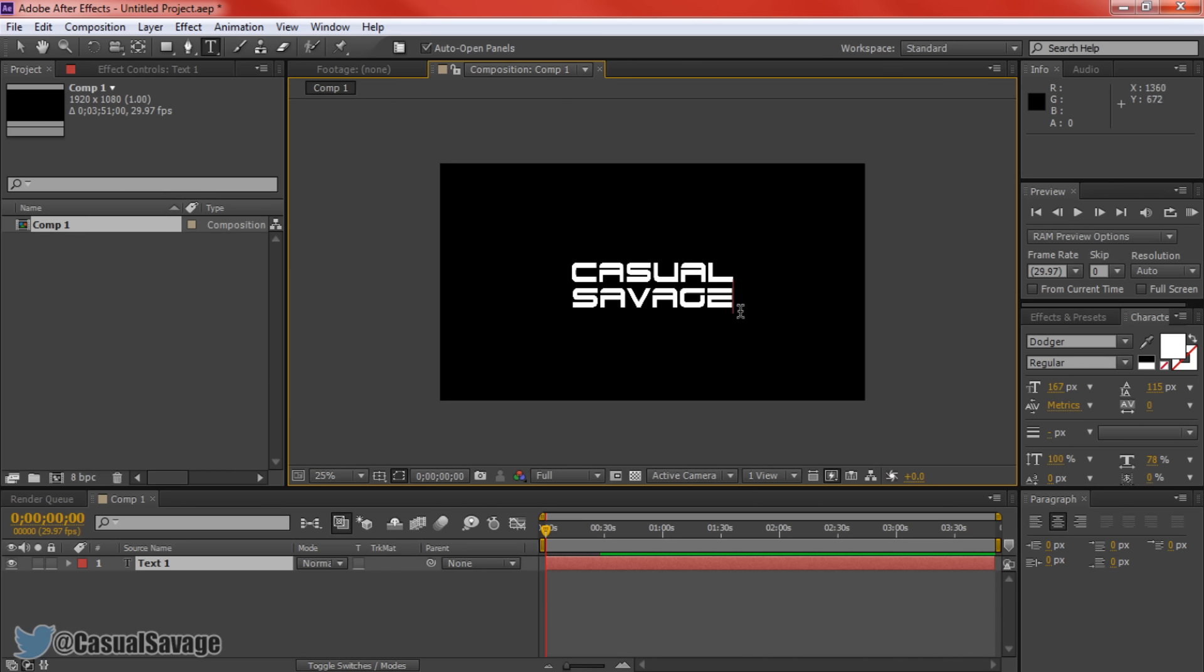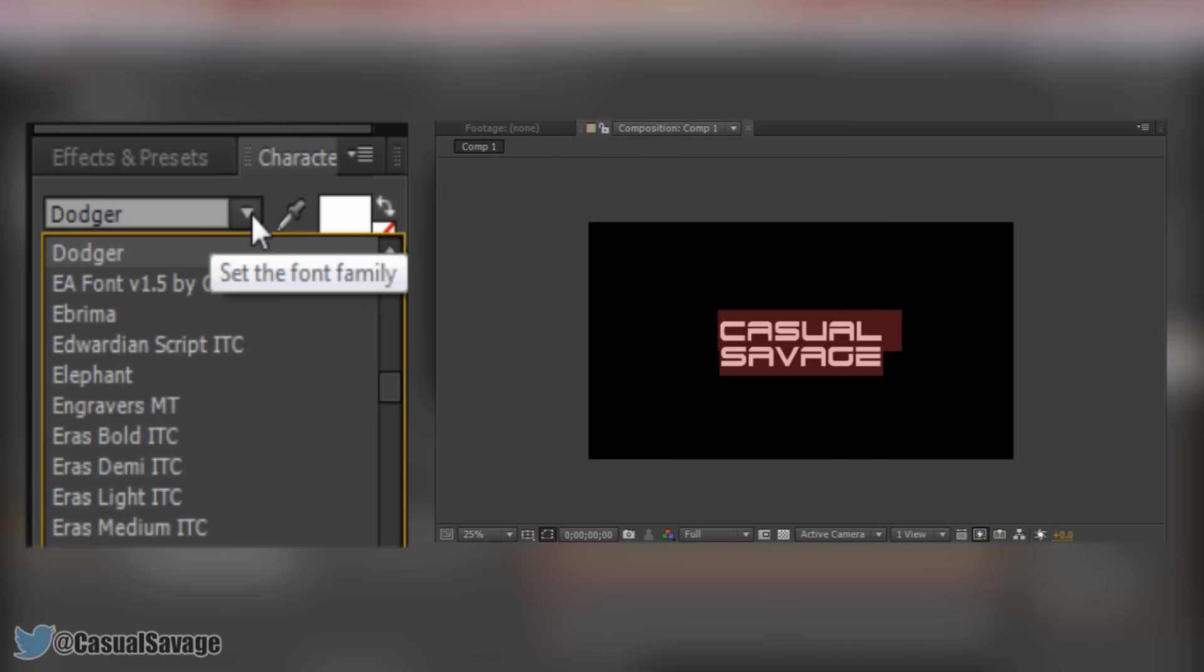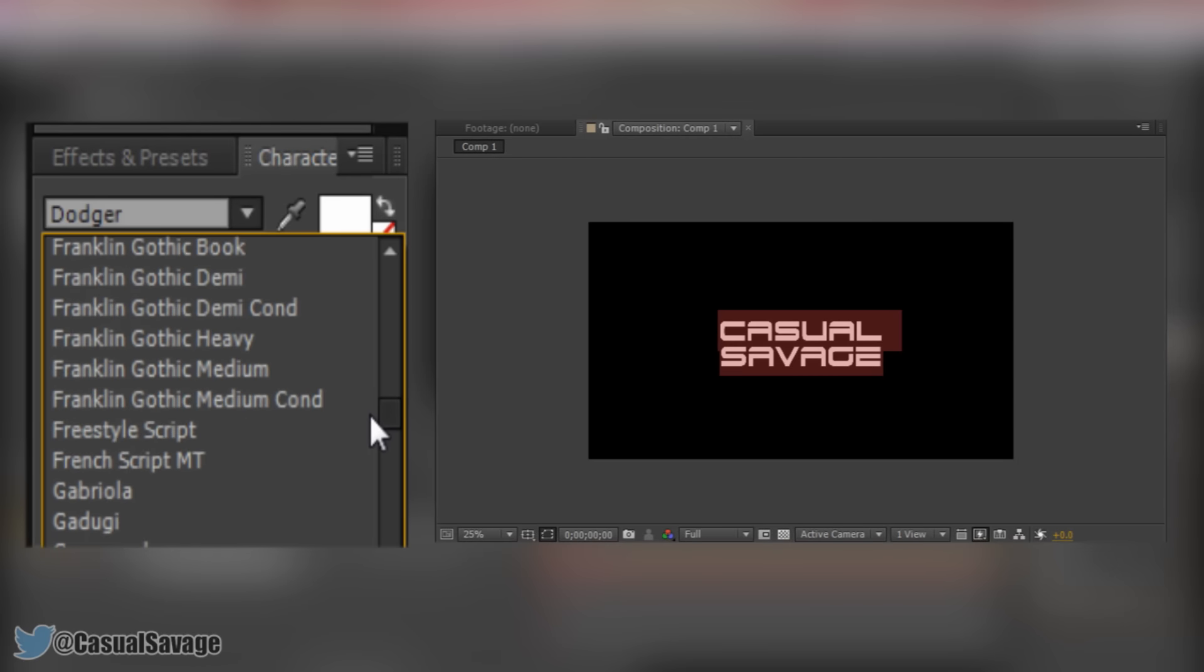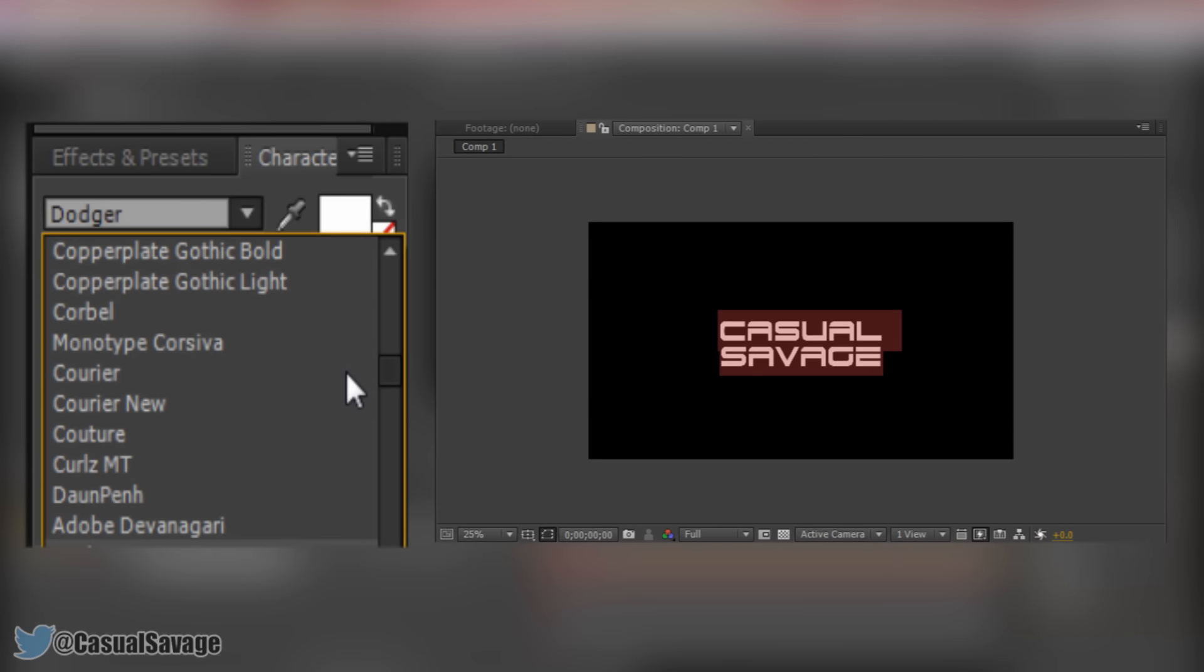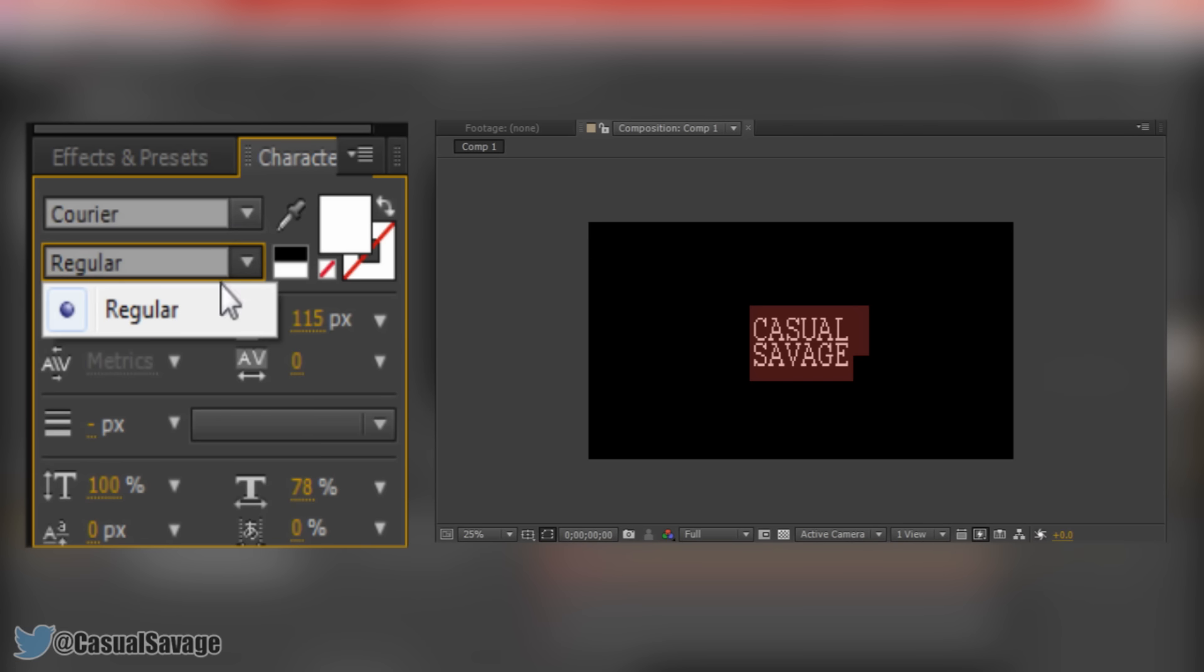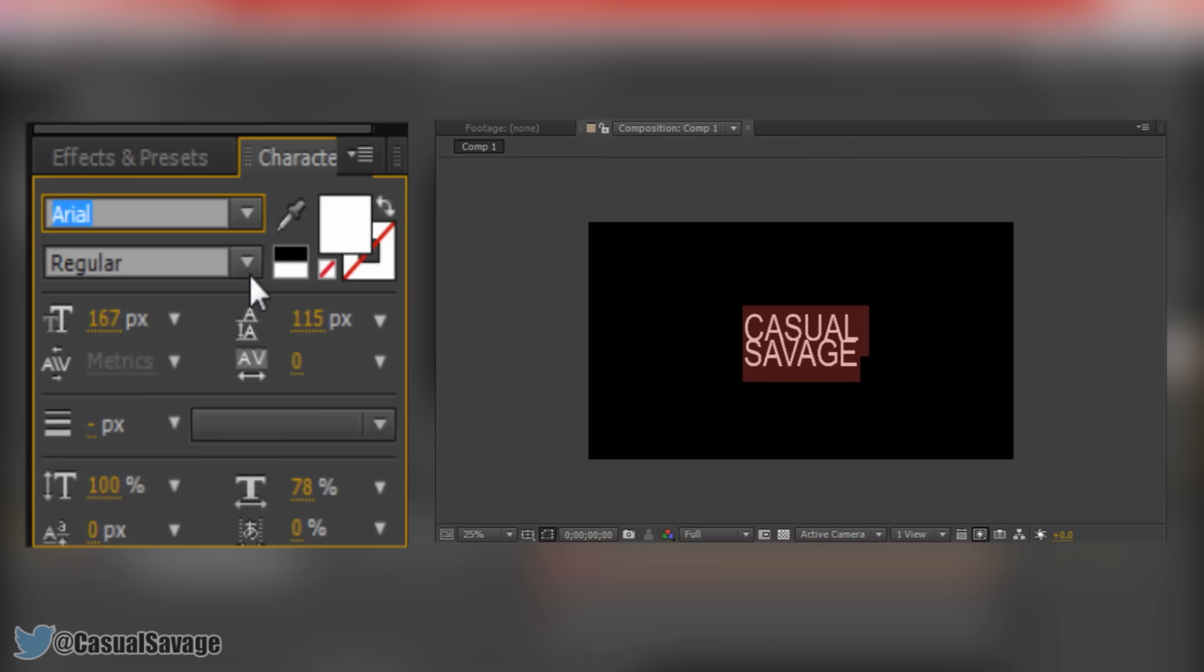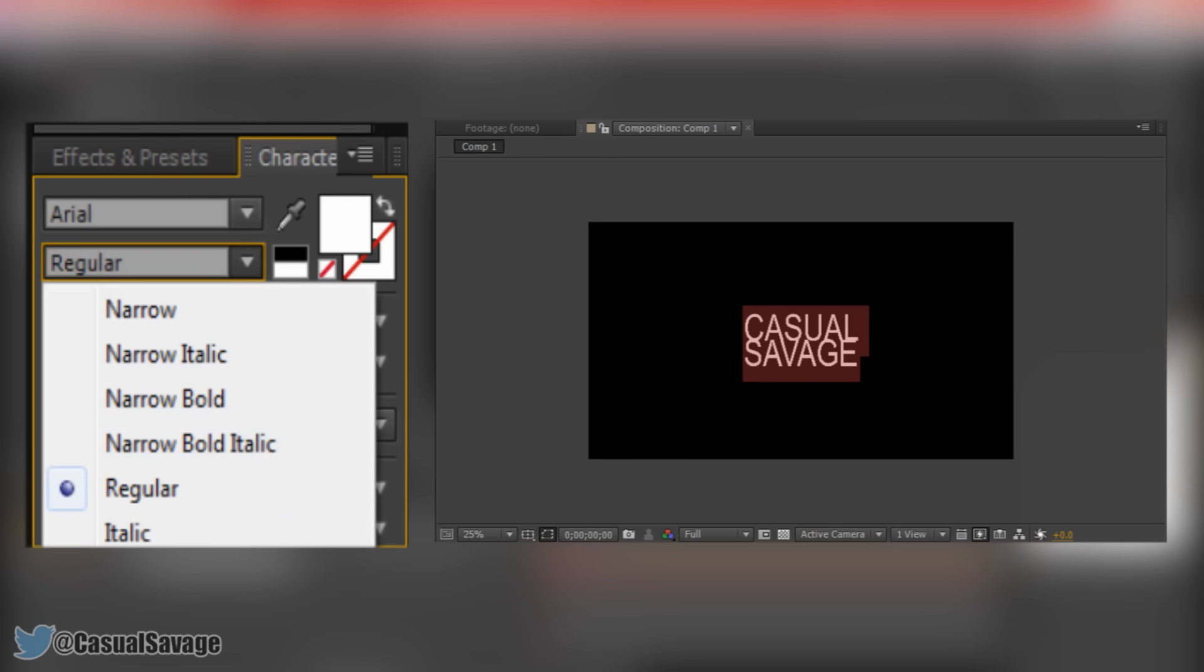If you don't like the font you can just highlight it and you will see over here to the right under character, you can press this button and here are all your fonts. If you have installed fonts in the past they will all be here as well. If you want to put your text bold or italic come where it says regular. However if I go to arial for example you can see I can put it to narrow, narrow italic, narrow bold, narrow bold italic etc.